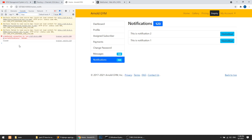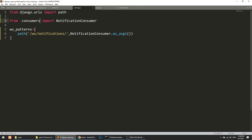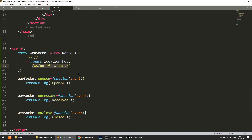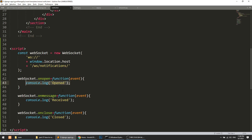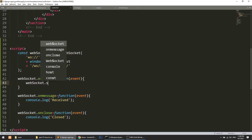Now the server is working. Let's refresh our page. It still says 'Closed'. It means it is not matching this pattern — the URL in the script says 'notifications' but the routing says 'notifications' with a different path. Also, we need to actually send data. In the onopen handler, we add: webSocket.send(JSON.stringify({message: 'from client'})).